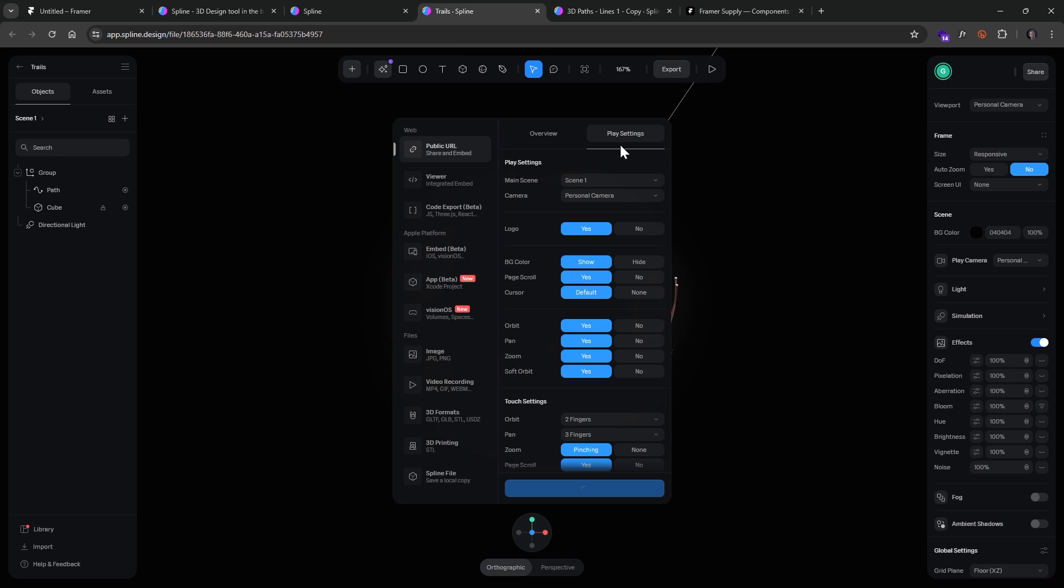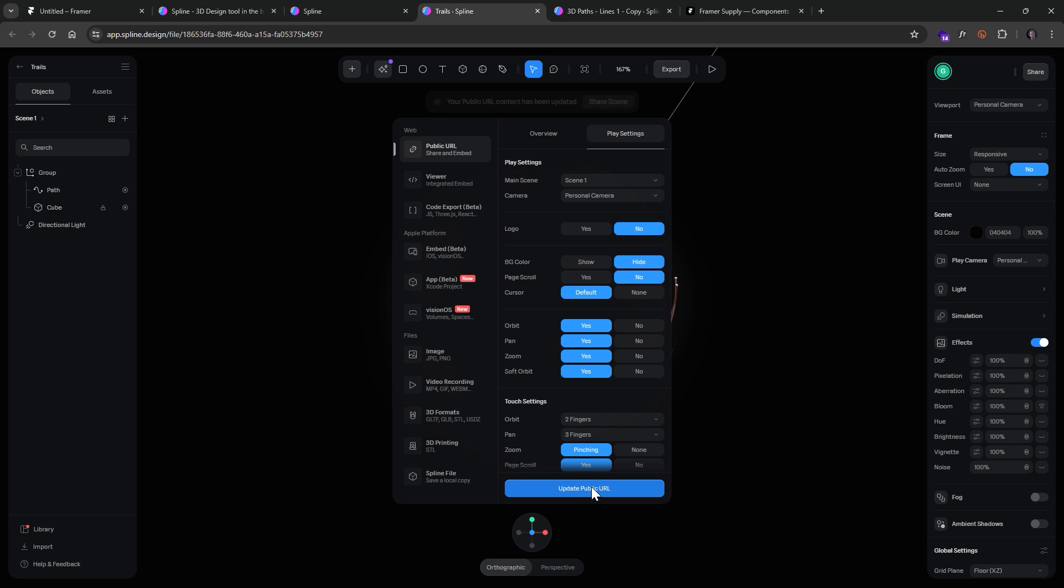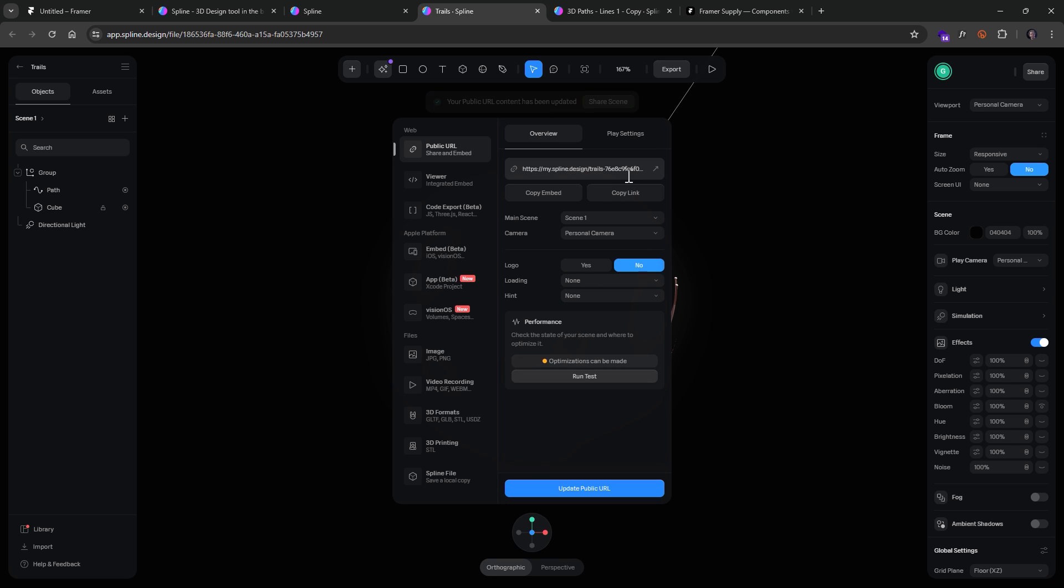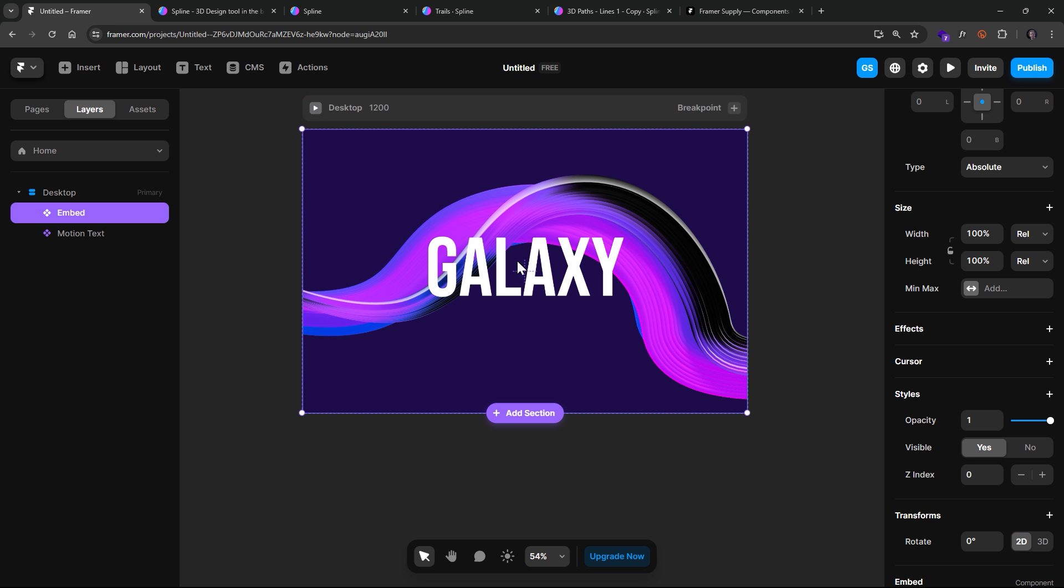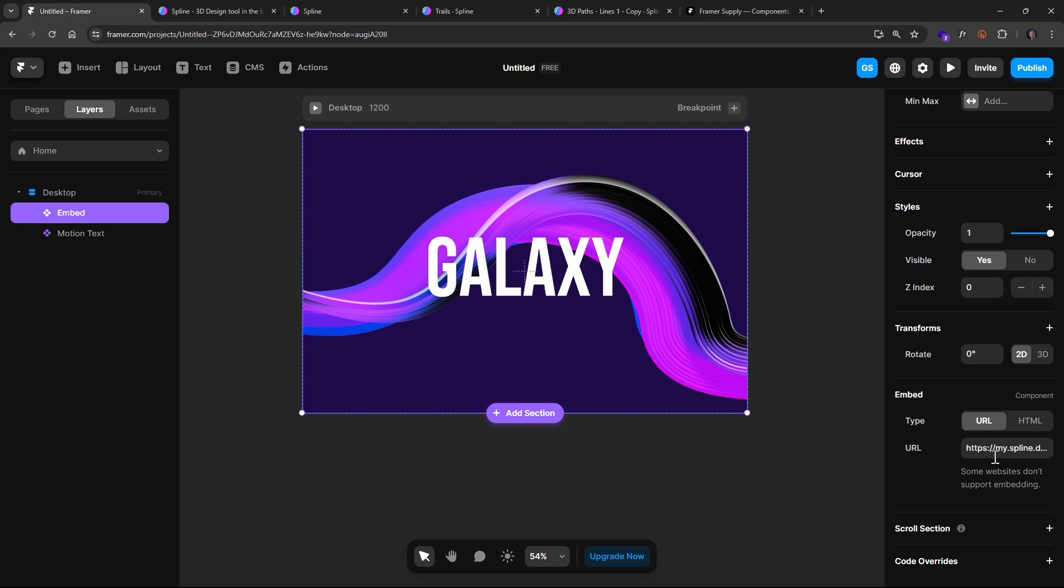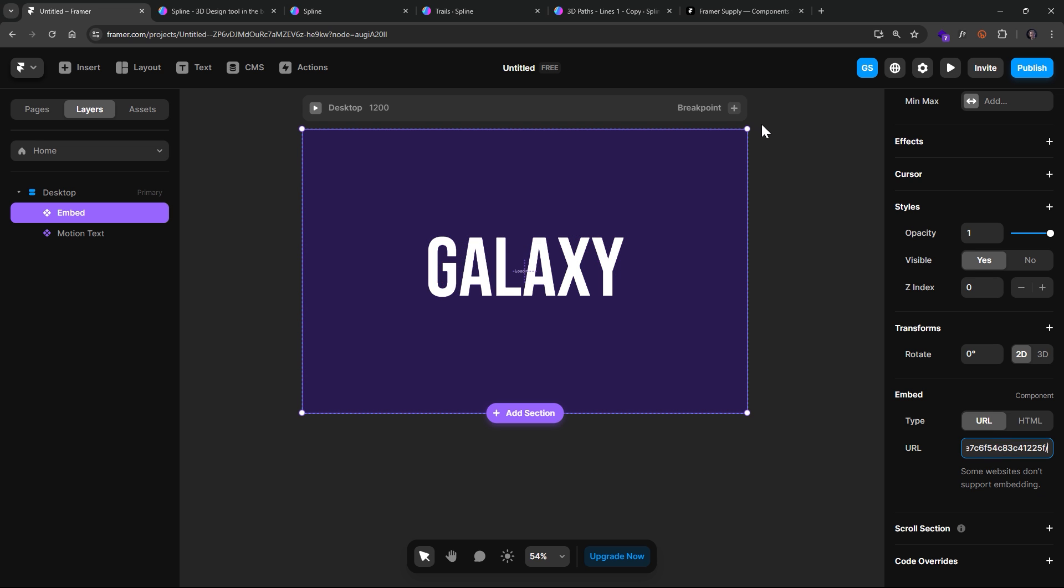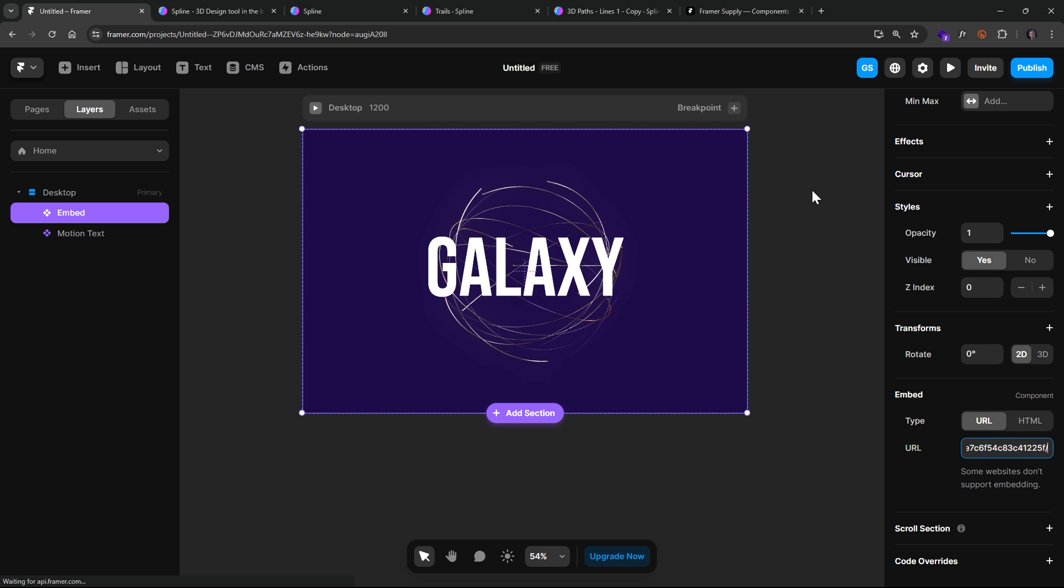Now let's click Export. Go to Play Settings. We don't want a background color. And we don't want a logo. Let's just update the public URL. Copy it. Come back. And take our embed. And paste that in. And see what this does.